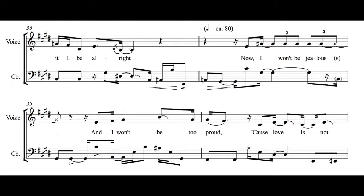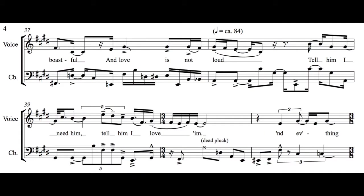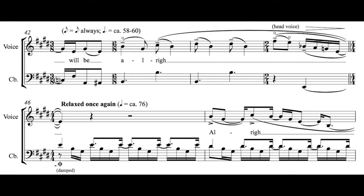Now I won't be jealous and I won't be too proud, cause love is not boastful and love is not allowed. Tell him I need him, tell him I love him, and everything will be all right.